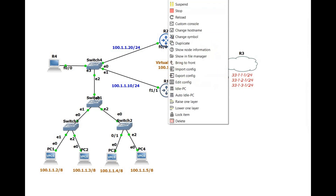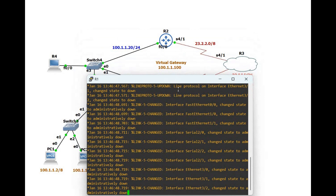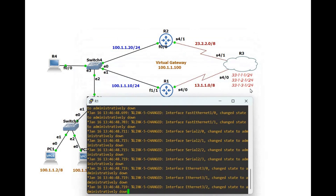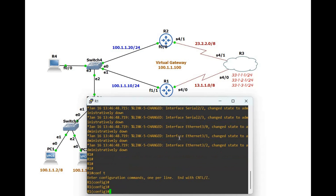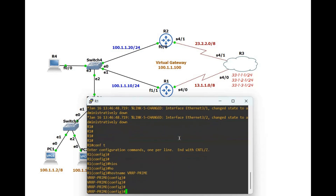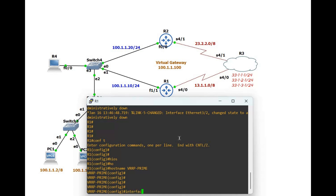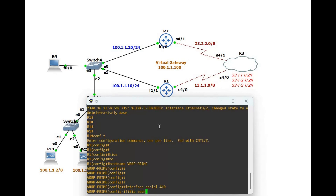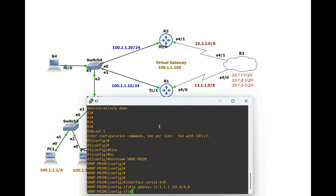Starting from Router 1 — let's get started. First we change the hostname. We are using VRRP and this router is going to be our primary, so let's give it the name 'prime'. Now configure the IP address. We have two interfaces: one is Serial 4/0 and another is FastEthernet 1/3. The IP address for the serial interface is 13.1.1.x with a 255.0.0.0 mask, and no shutdown.